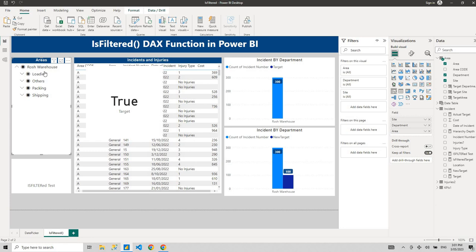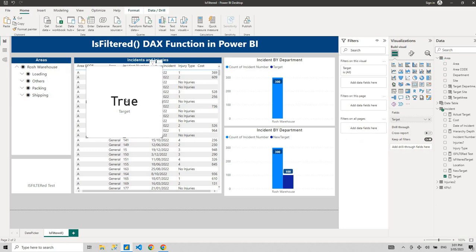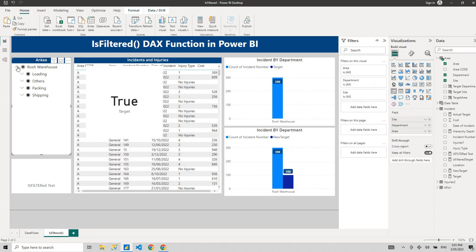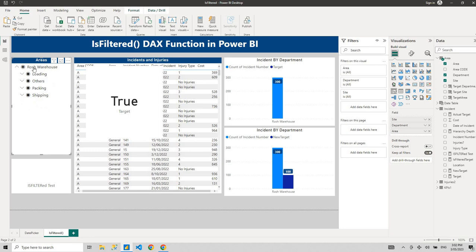We can achieve that by creating something called depth. What we want is: if level 1 is filtered, the value is 1; if level 2 is also filtered, add 1 to get 2; and if level 3 is filtered as well, add another 1 to get 3. That gives us the depth — first level, second level, deepest level. Then we can use a SWITCH function: if depth is 1 show this value, if depth is 2 show that value, if depth is 3 show another value.